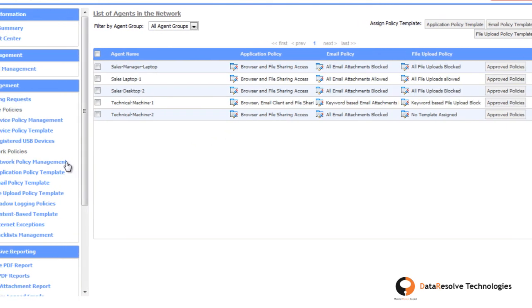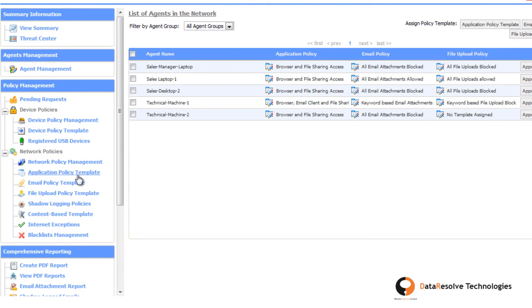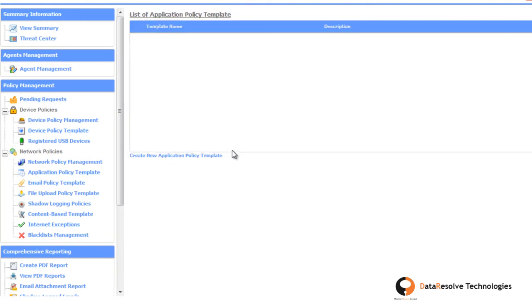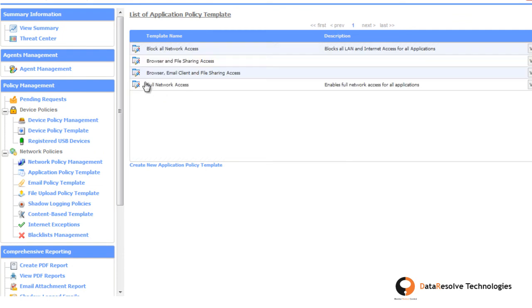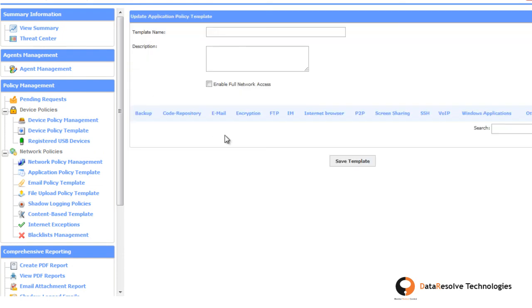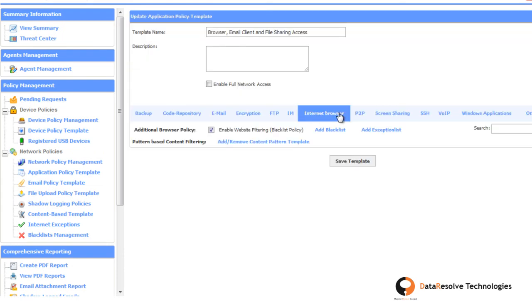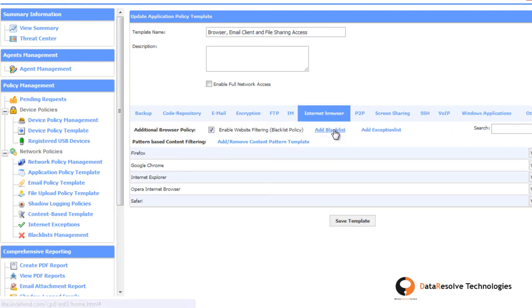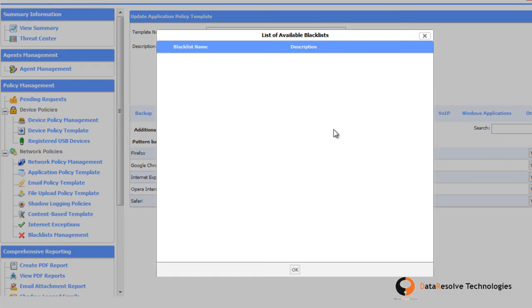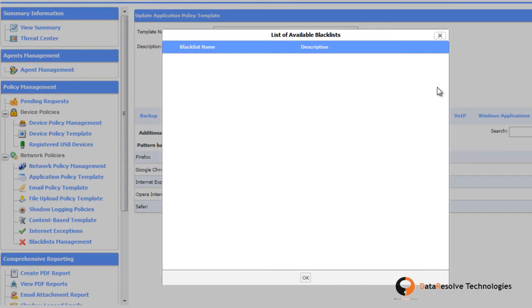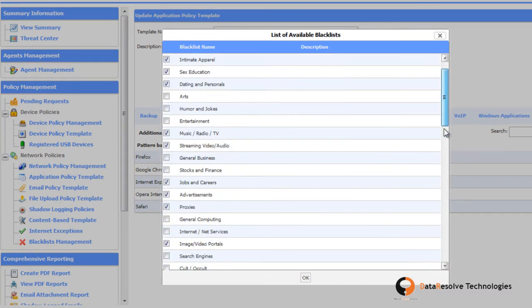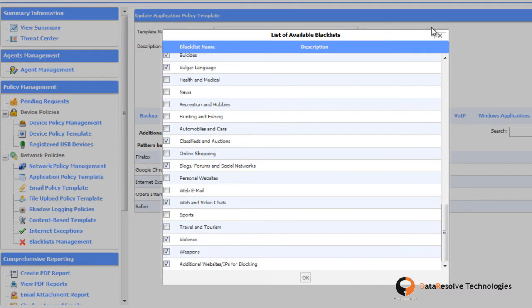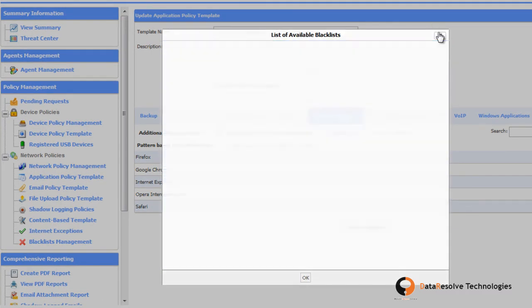Using network policies, you can restrict website access attempts of users by using website blacklist for browsers, as well as restrict network access of applications on a granular level.